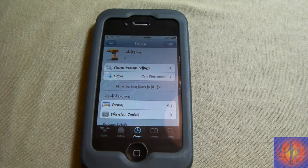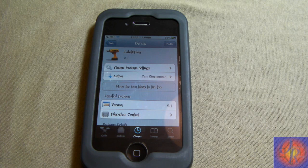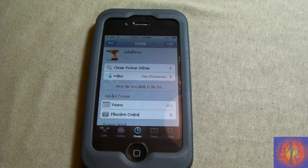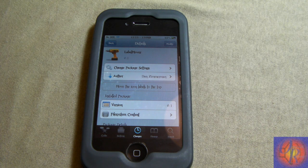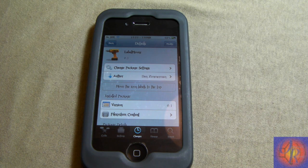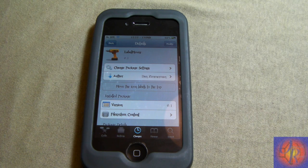Hey YouTube, Opinionated Reviewer here showing you guys this tweak that came out on Ryan's repo called Label Mover. It's by Dan Zimmerman, and this is his second day on Tweak Week. This tweak is part of the Tweak Week series and it's his turn — after this he has five more days.